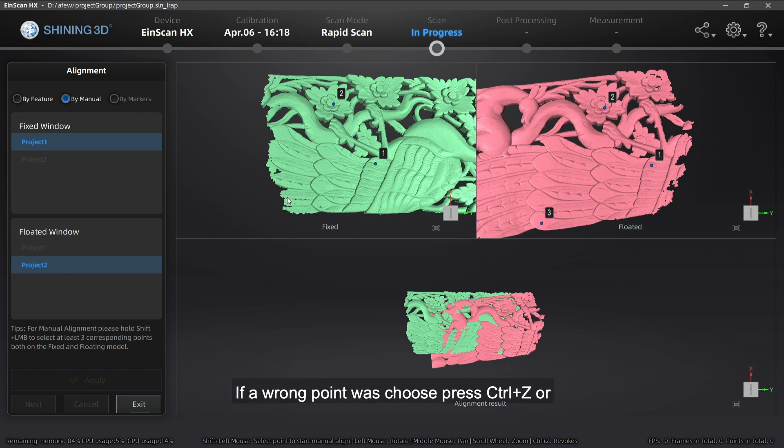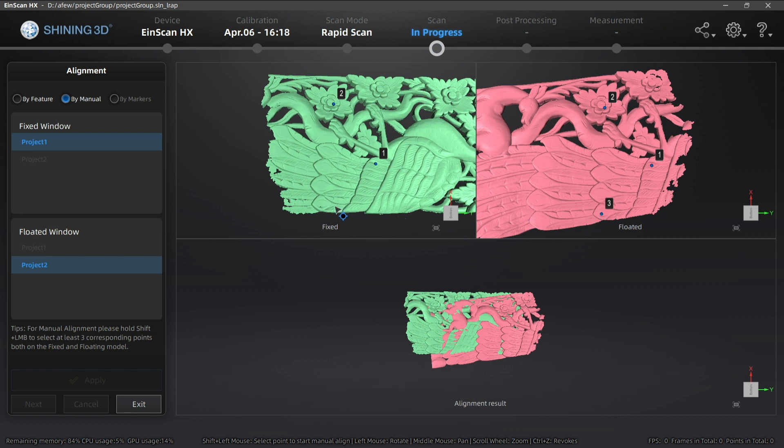If a wrong point was chosen, press Ctrl Z or the Escape button to cancel the point selection by order. Click Apply to merge.